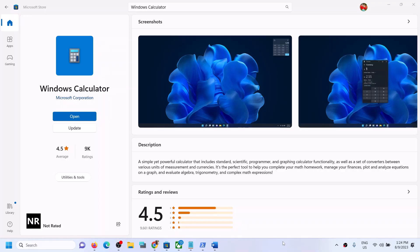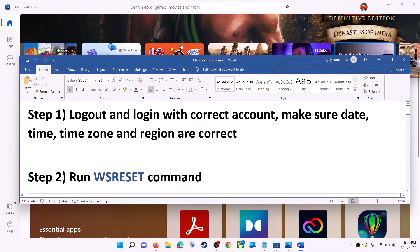Hello guys, welcome to my channel. Today in this video I'm going to show you how to fix when you are unable to install Windows Calculator from Microsoft Store on your Windows screen.